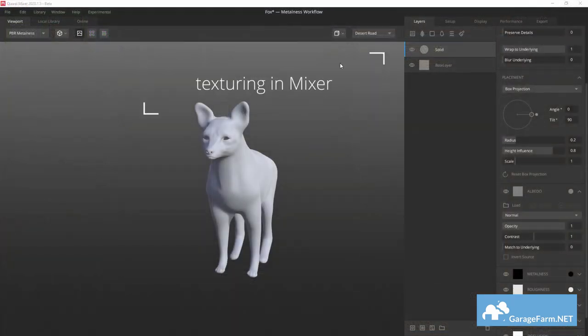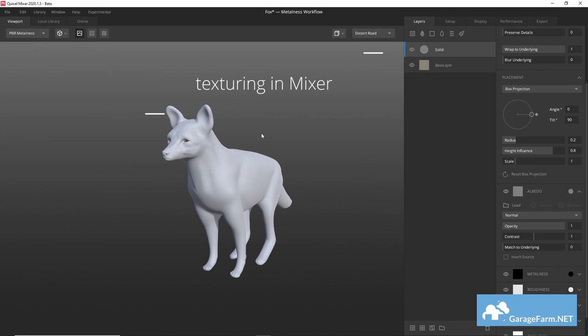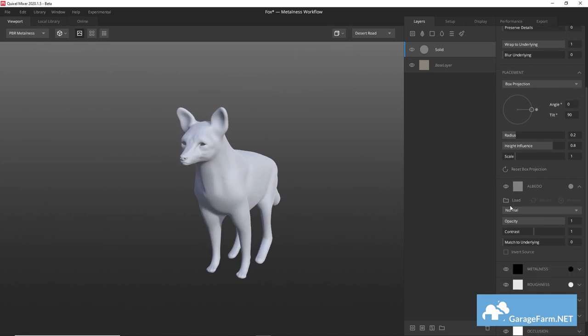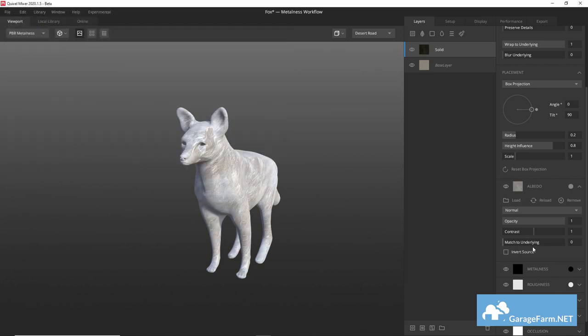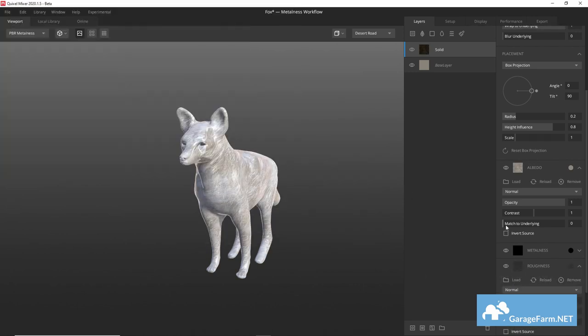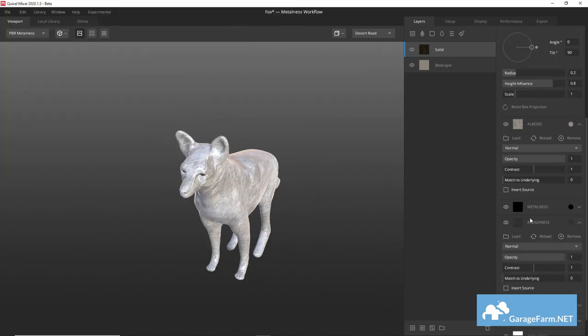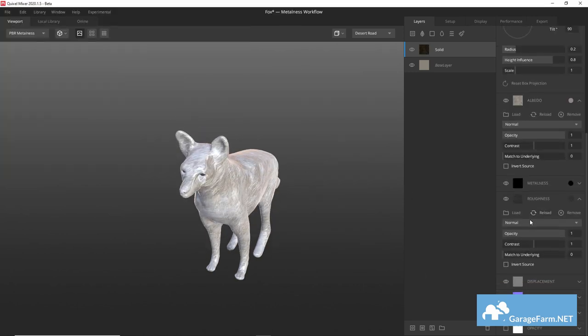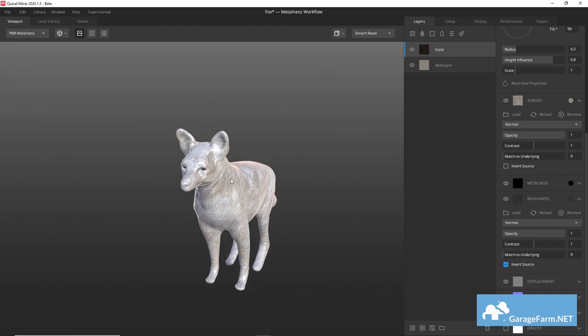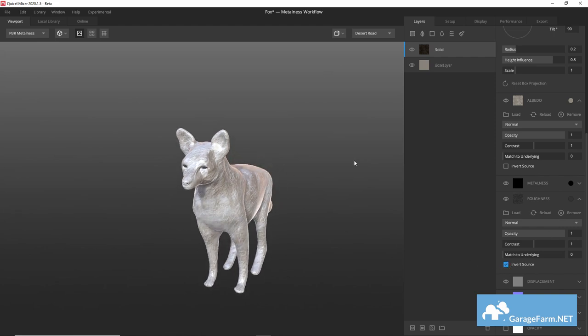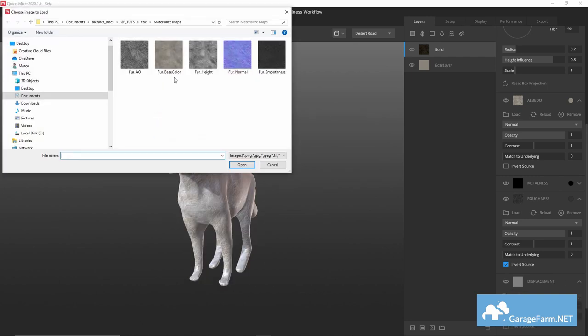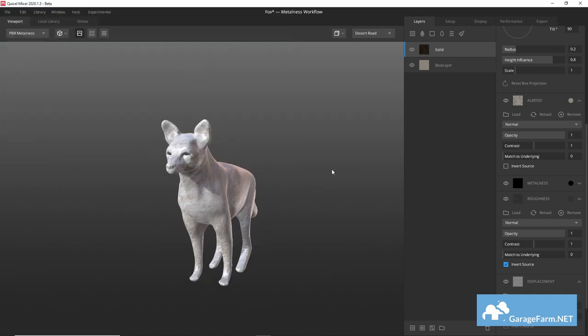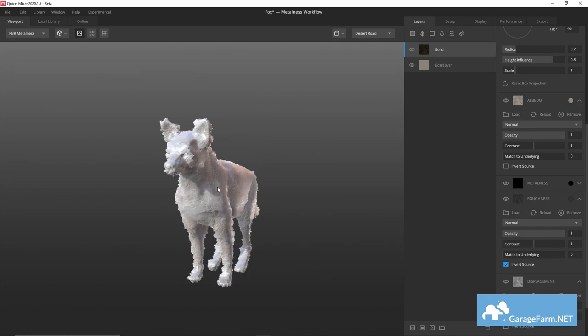Back in Mixer we'll import all our maps into a solid layer by expanding each channel on the right here and loading the respective maps. For roughness I used the smoothness map we got from materialize and I inverted it to check whether the white values meant smooth and not rough which is what we'd normally expect. I tried lowering the opacity for the displacement map to get more subtle detail but ended up disabling it for now.